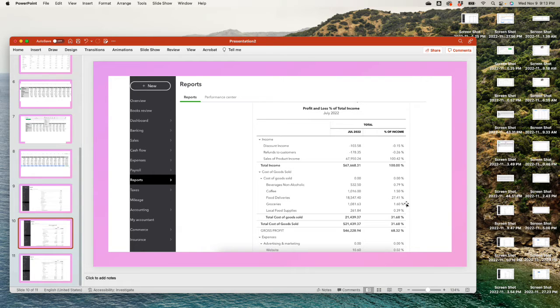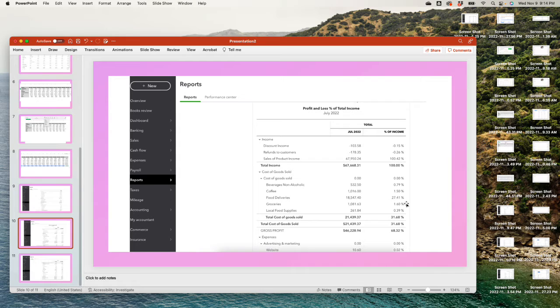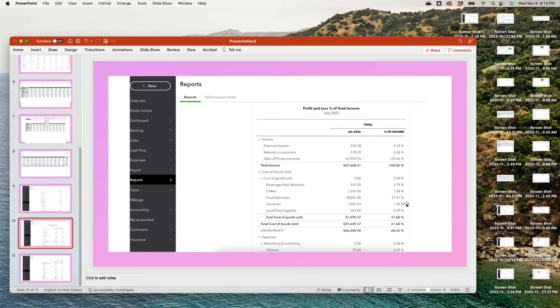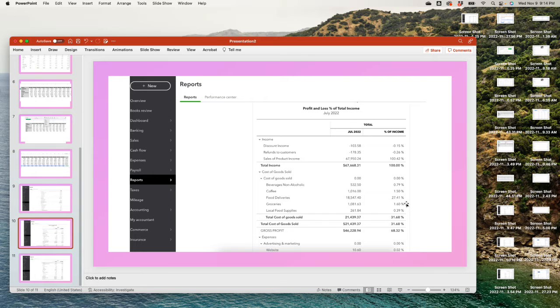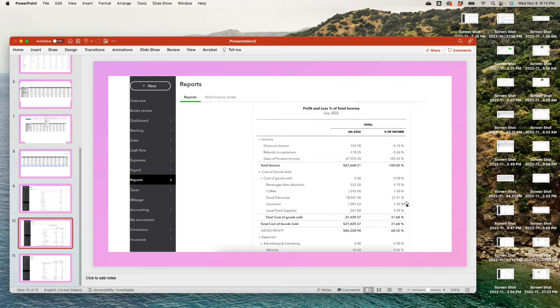Labor could be cost of goods sold and sometimes could be just an expense. It depends if the labor is directly connected to the service you're providing. The people that actually go install the AC, those are direct costs and those would be cost of goods sold. On the other hand, there would be maybe a secretary or whatever. Those are operation expense and that would be just under expense.